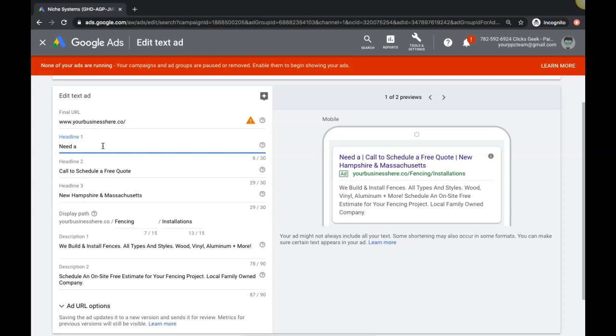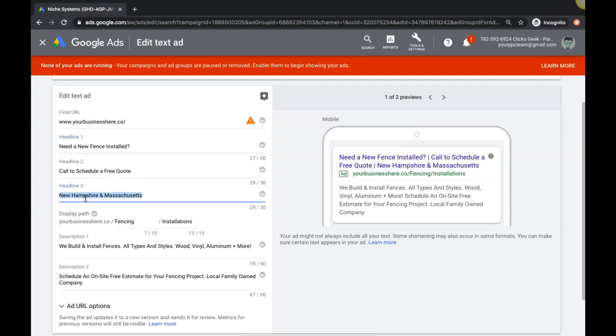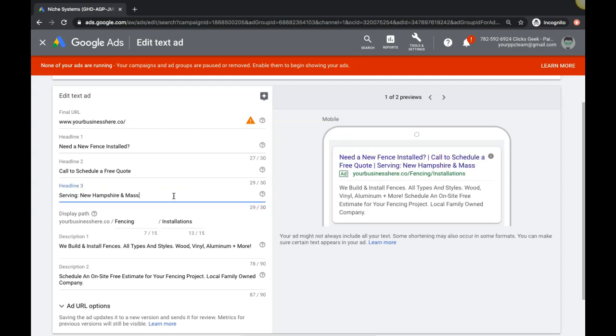So we should probably, if this is a fence installation ad group, I'd say something like 'need a new fence installed? Call to schedule a free quote.' New Hampshire, so serving... we'll get rid of the location here. Serving New Hampshire plus more.